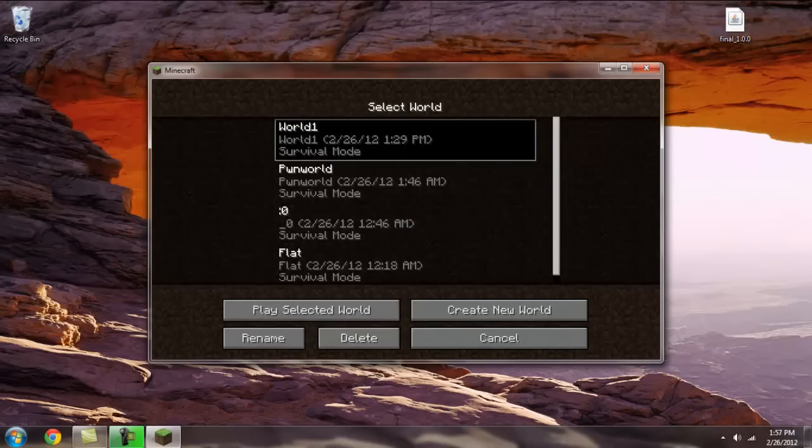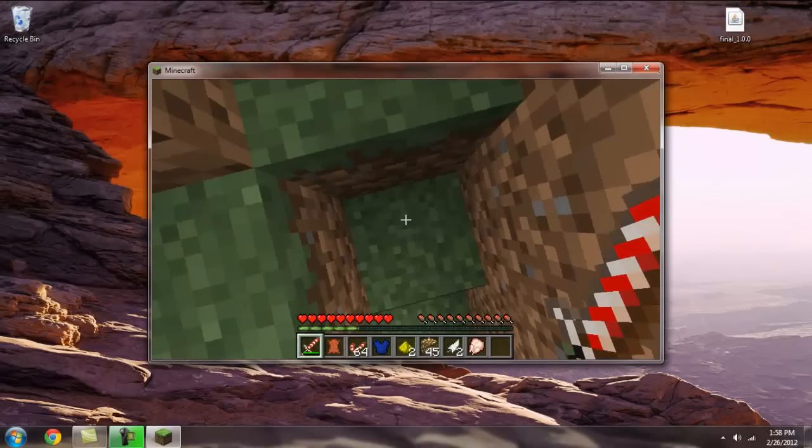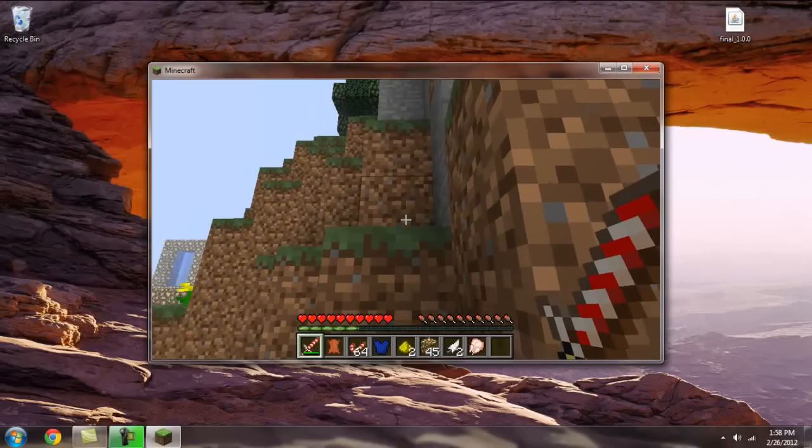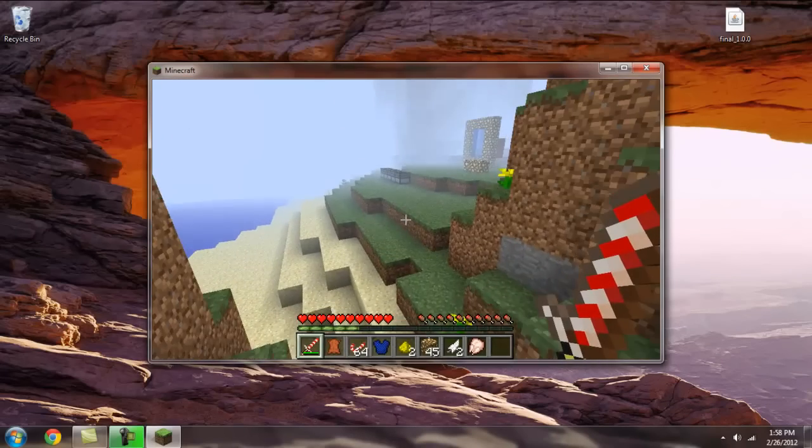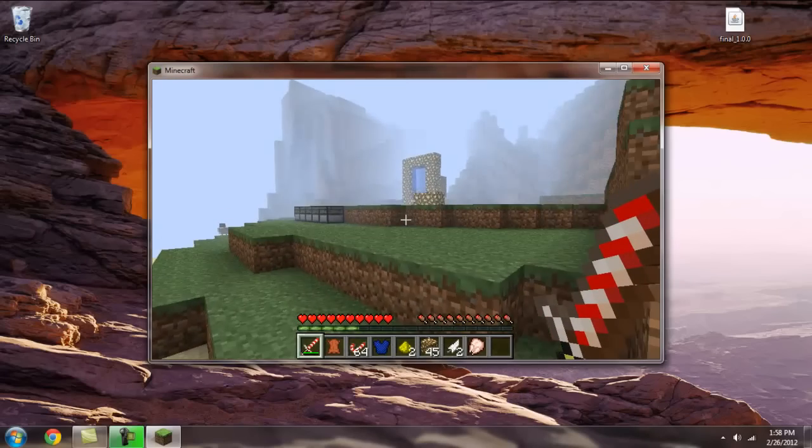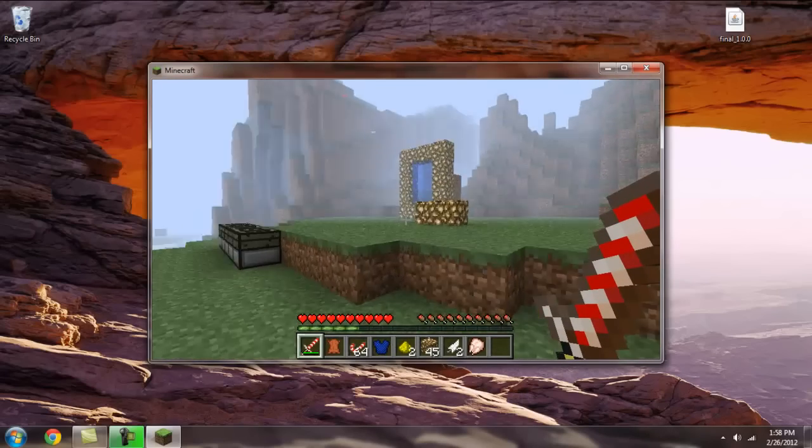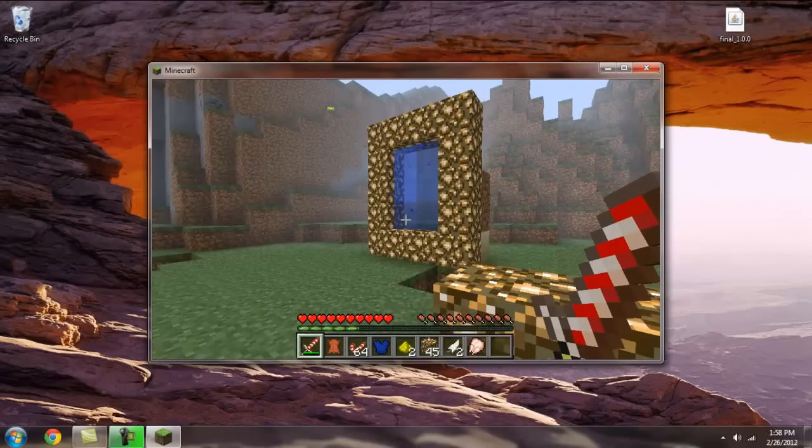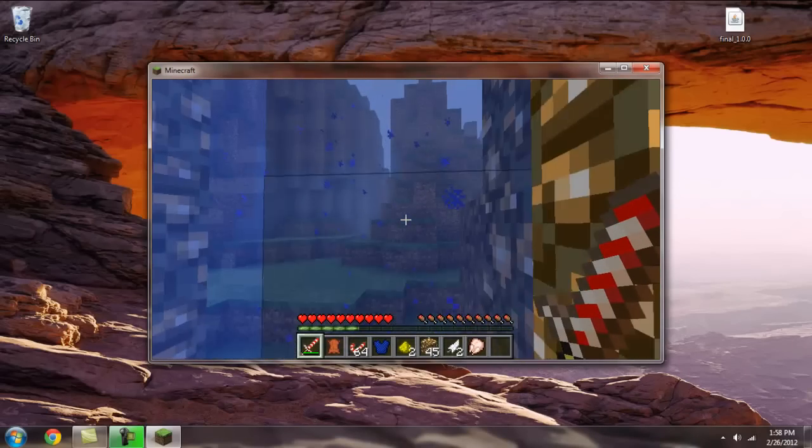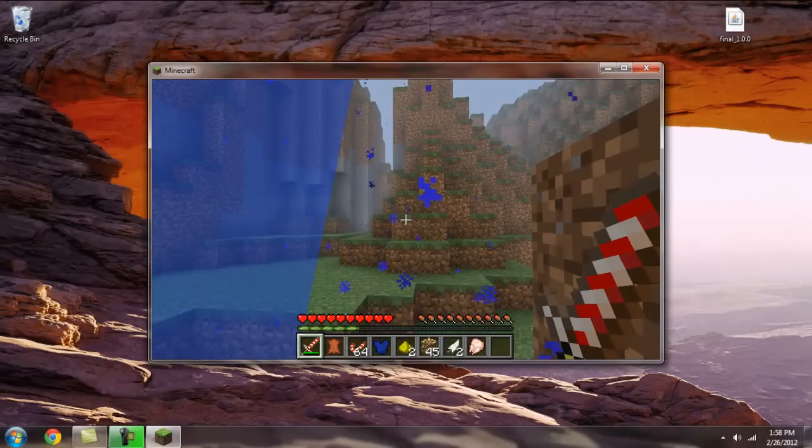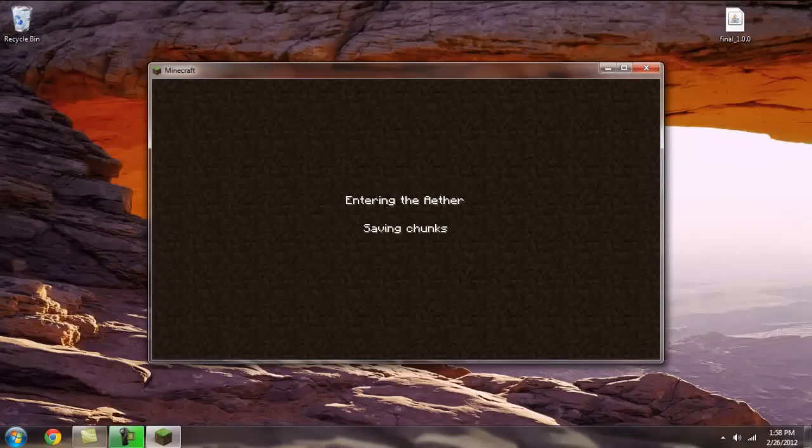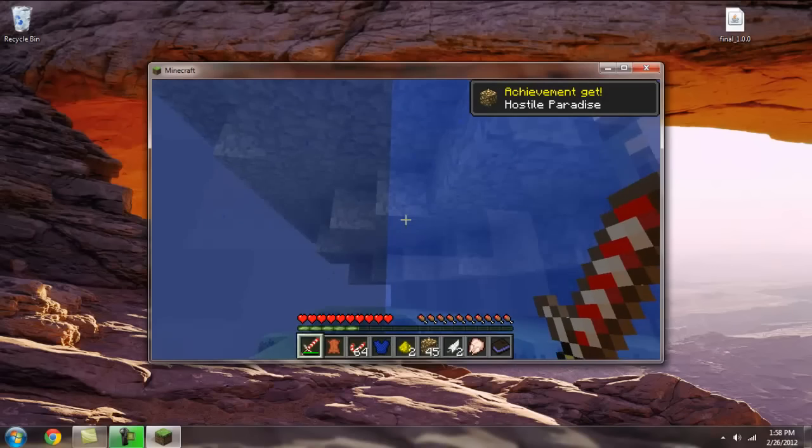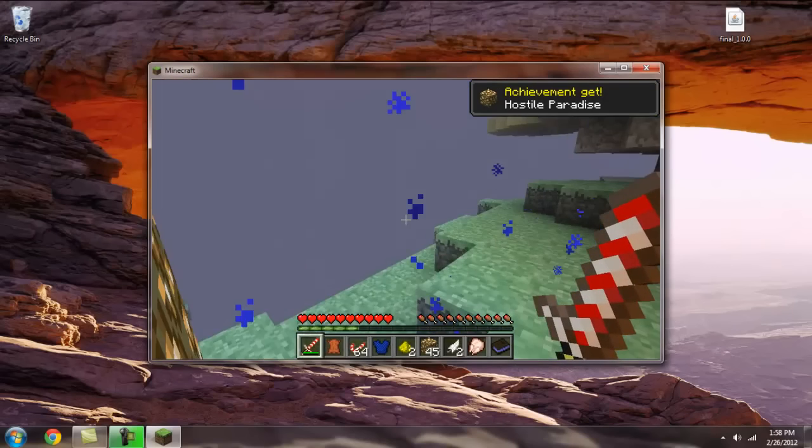Here we are, me with my candy cane sword and my lag. There's the aether portal. You make it out of glowstone and water. You just drop a bucket of water in there. And then you're just standing there to teleport, just like the nether portal. And here we are, the aether. Enjoy your aether.